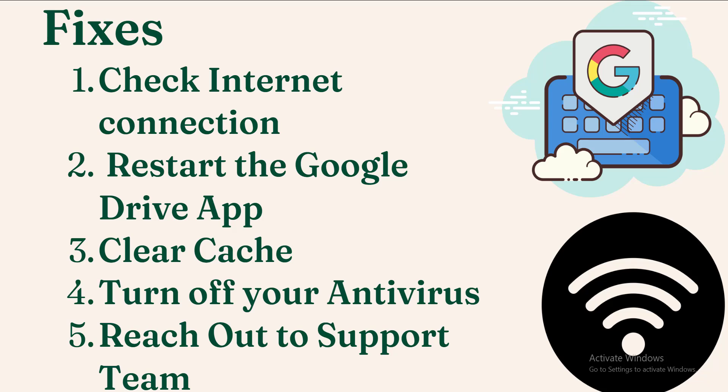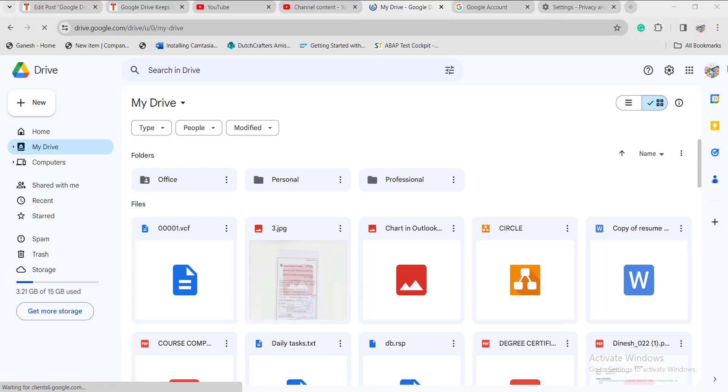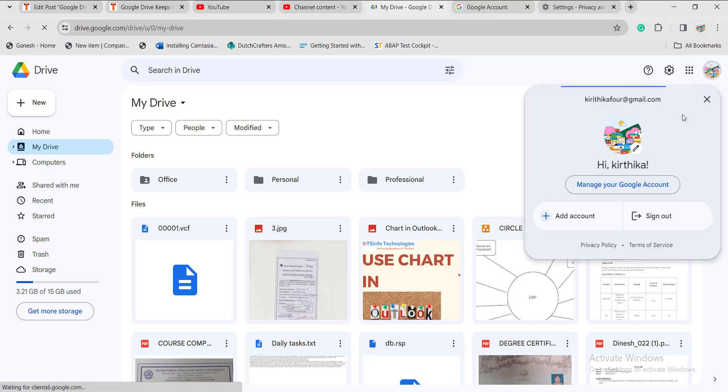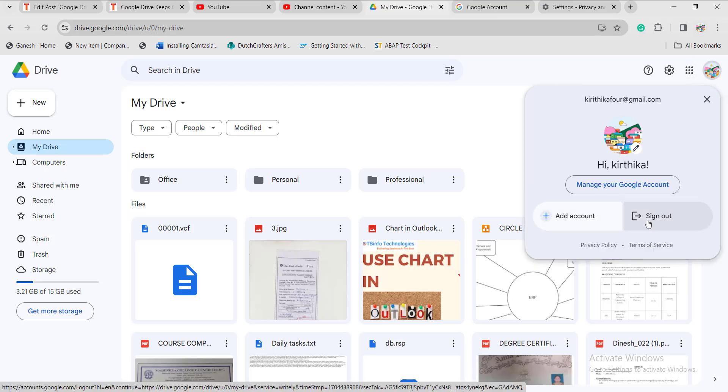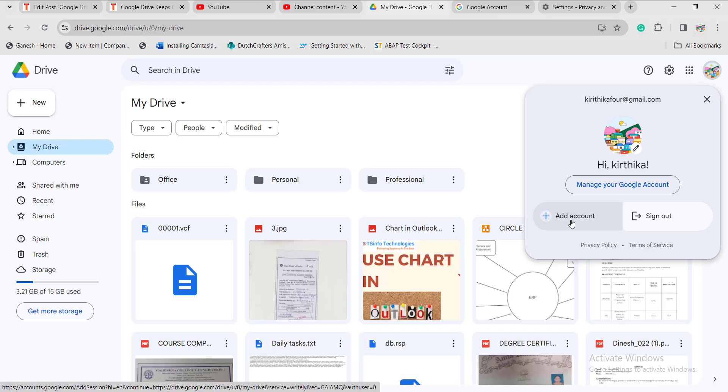The next method is to restart the Google Drive application. There might be numerous bugs that prevent the software from functioning properly, and restarting may reduce the chances of error. Click on the profile photo at the top of the page, click on the sign out option, and then sign in again. If you want to try from another account, click on add account and check whether it is functioning properly.